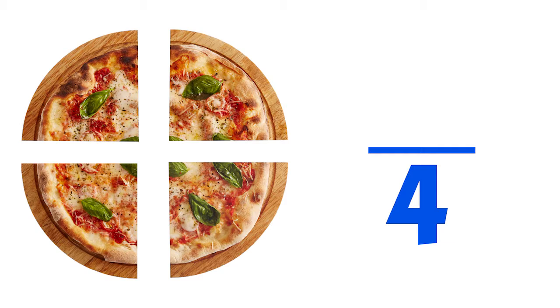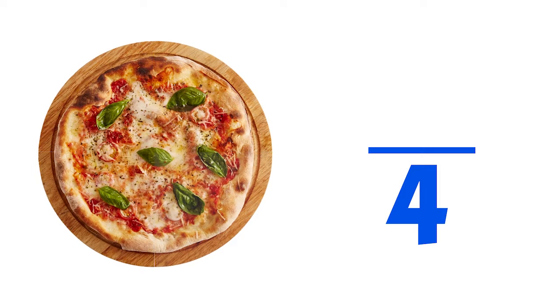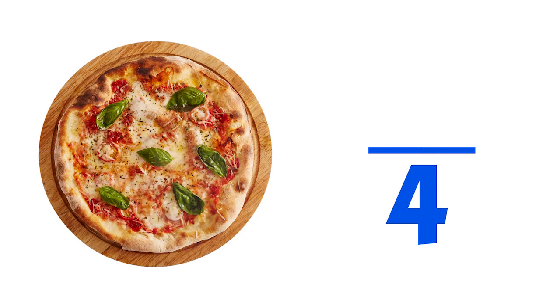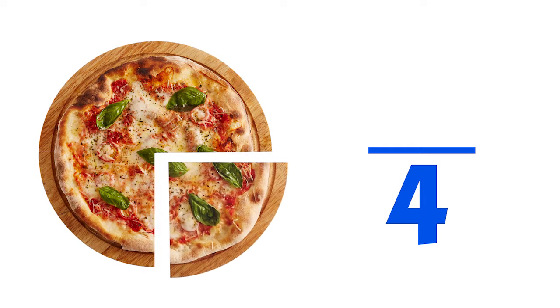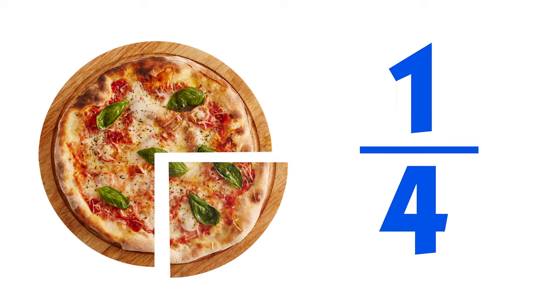Next, we want to count how many pieces we'll eat each day, which is just one. We write one above the line, and now we have our fraction.